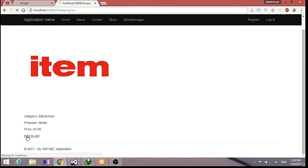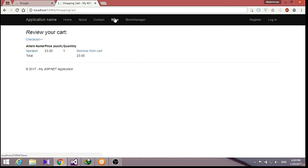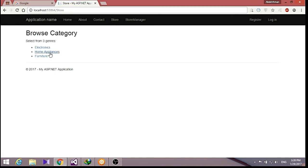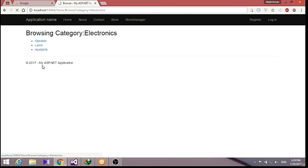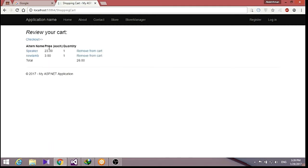Now let's go ahead to our store, get into electronics, select a speaker, and add to cart. As you can see, we have added a speaker. Let's go again to our store, add something else — a new lamp — and add to cart. Now we have two items in our cart.